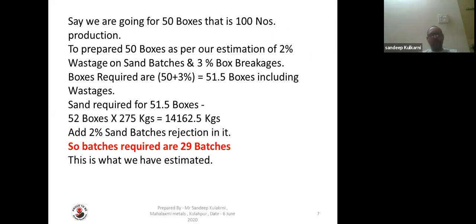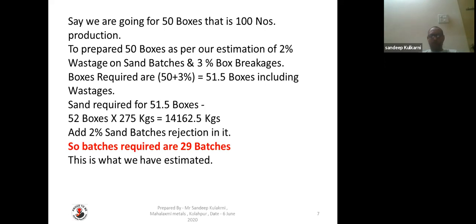We are taking an example of a 50-box, 100-number production batch. As per our estimation, 2% vestiges on sand batches and 3% vestiges on mold breakages — boxes required are 50 plus 3%, that is 51.5 boxes including the vestige. Sand required: 51.5 boxes into 275 kg equals 14,162 kg. Adding 2% batch rejection, total batches required will be 29 batches.